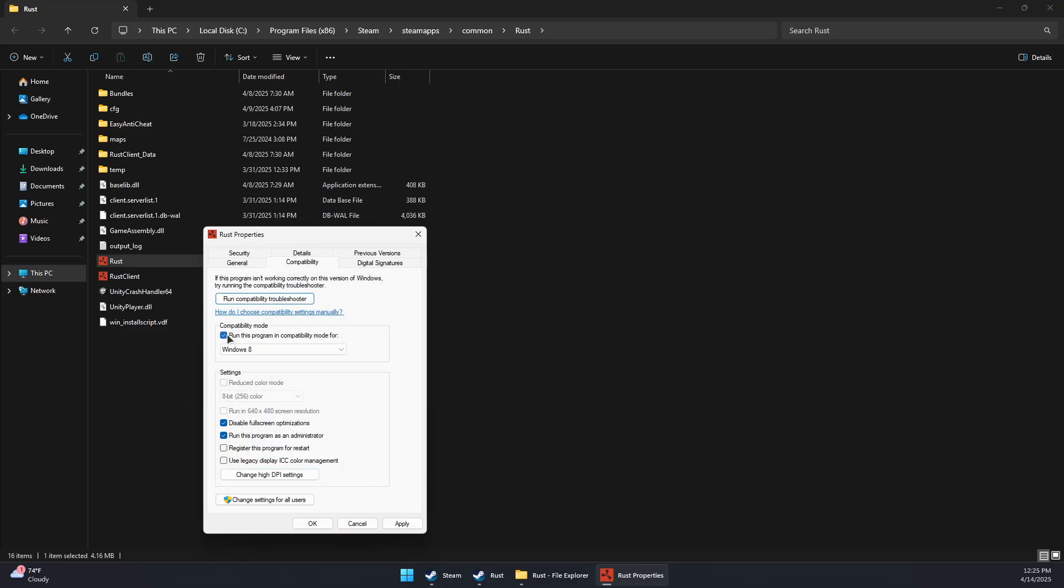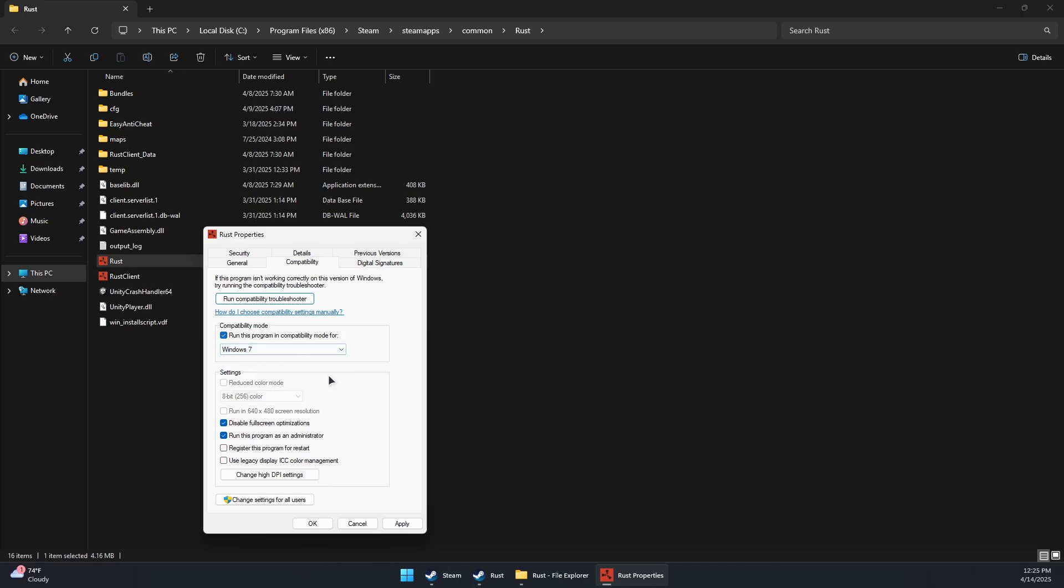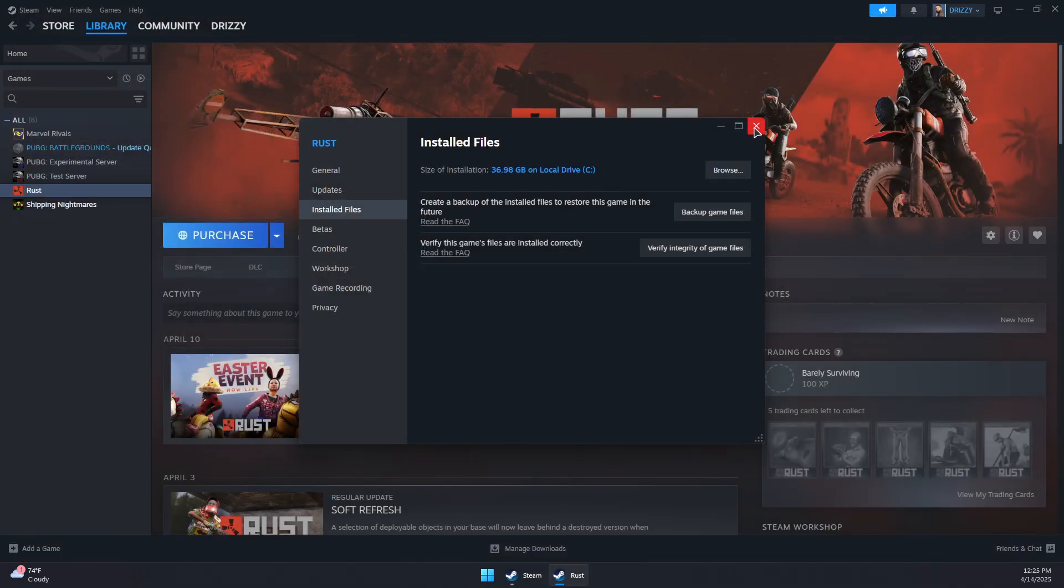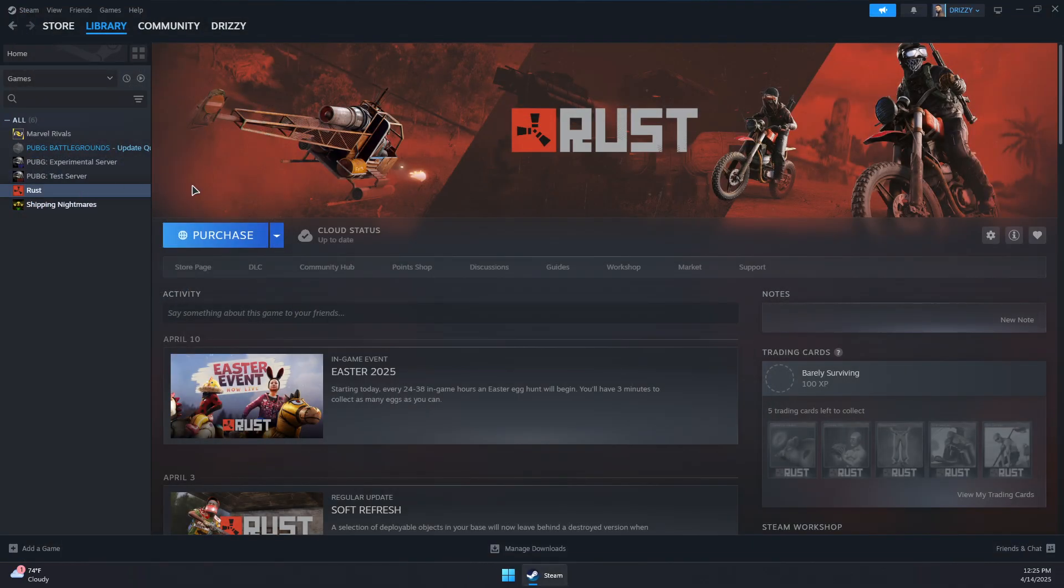You can also try to run this program in compatibility mode for Windows 7. Click Apply, OK, then close this and try to launch Apex Legends again. That should fix the problem. Thank you for watching and subscribe.